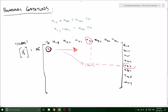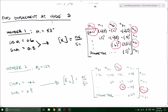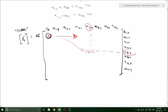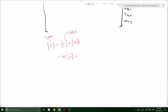The problem specifically asks for the displacements at node three, which are the only displacements in the problem. Remember that F equals K times displacement. In this case, we have our external global force, our global stiffness matrix, and that's going to be multiplied by the displacement vector U1X, U2, and so forth.